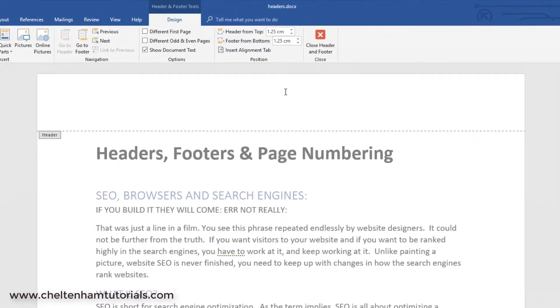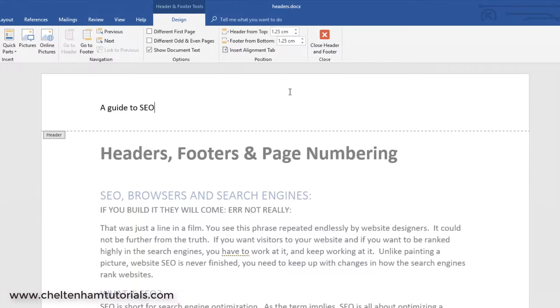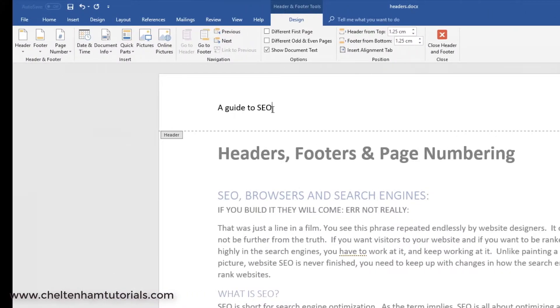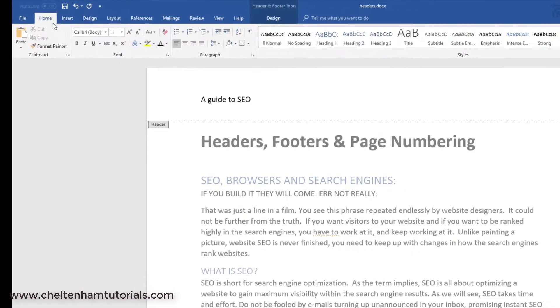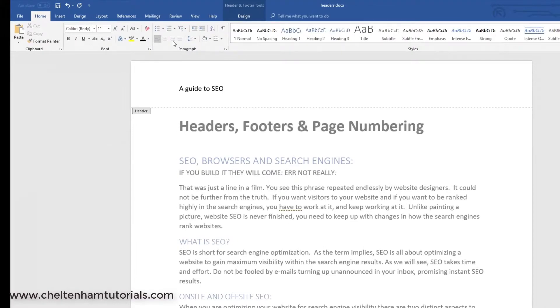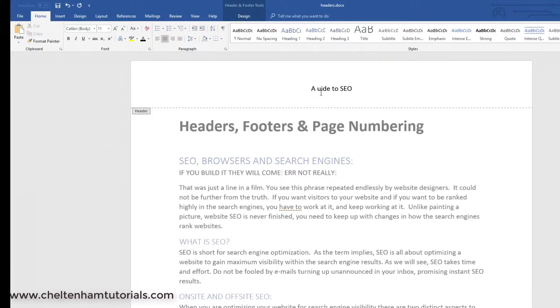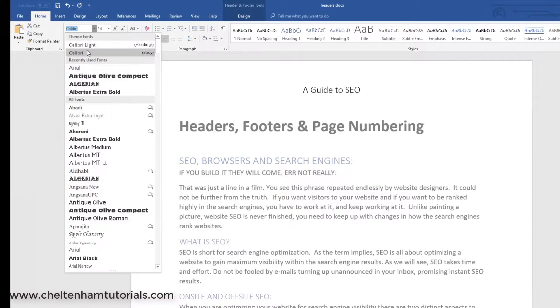I could type in something like a guide to SEO in this case, and you can use the usual formatting techniques. I could click on the Home tab here, and I could center it if I wanted to. I could edit if I want, so I can change that to a capital G. I can make it bigger, use a different font, all the usual things.